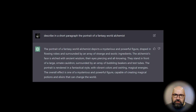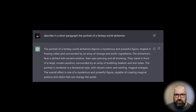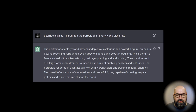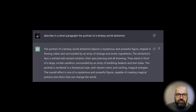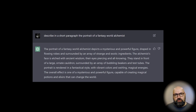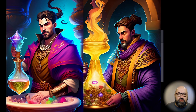The description continues: 'They stand in front of a large ornate cauldron, surrounded by an array of bubbling beakers and test tubes.' Beautiful details. 'The portrait is rendered in a fantastical style with vibrant colors and swirling magical energies. The overall effect is one of a mysterious and powerful figure capable of creating magical potions and elixirs that can change the world.' There's a lot of information about the character's details and ambitions, and from the resulting portraits we're also getting really cool results.